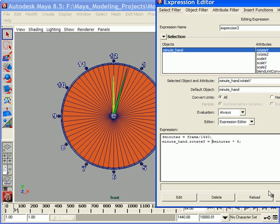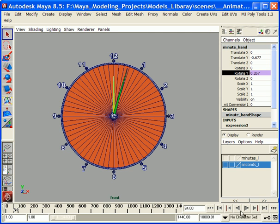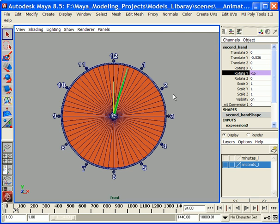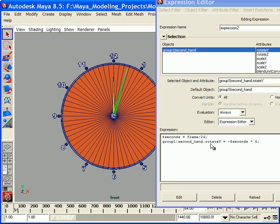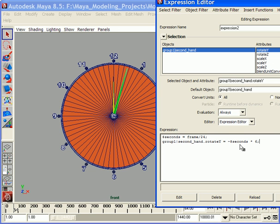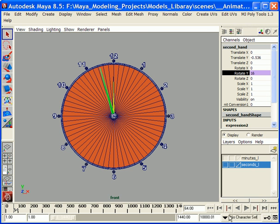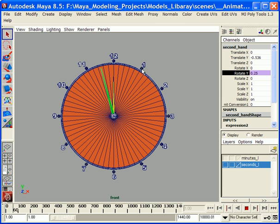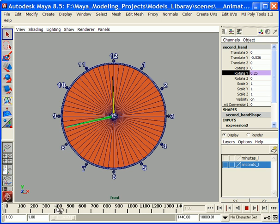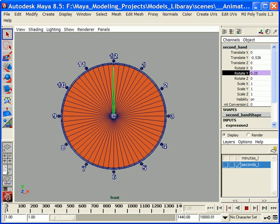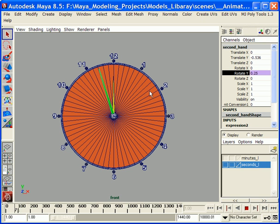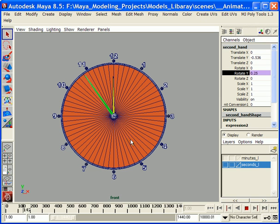If I use the positive value here, and also go to the second value and change to positive, you can see the effects. Rewind, play. The motion is moving, rotating counterclockwise. Of course, if you're after this kind of effect, you can use a positive value. Otherwise, just use the negative value. Again, it really depends on the orientation of your object.